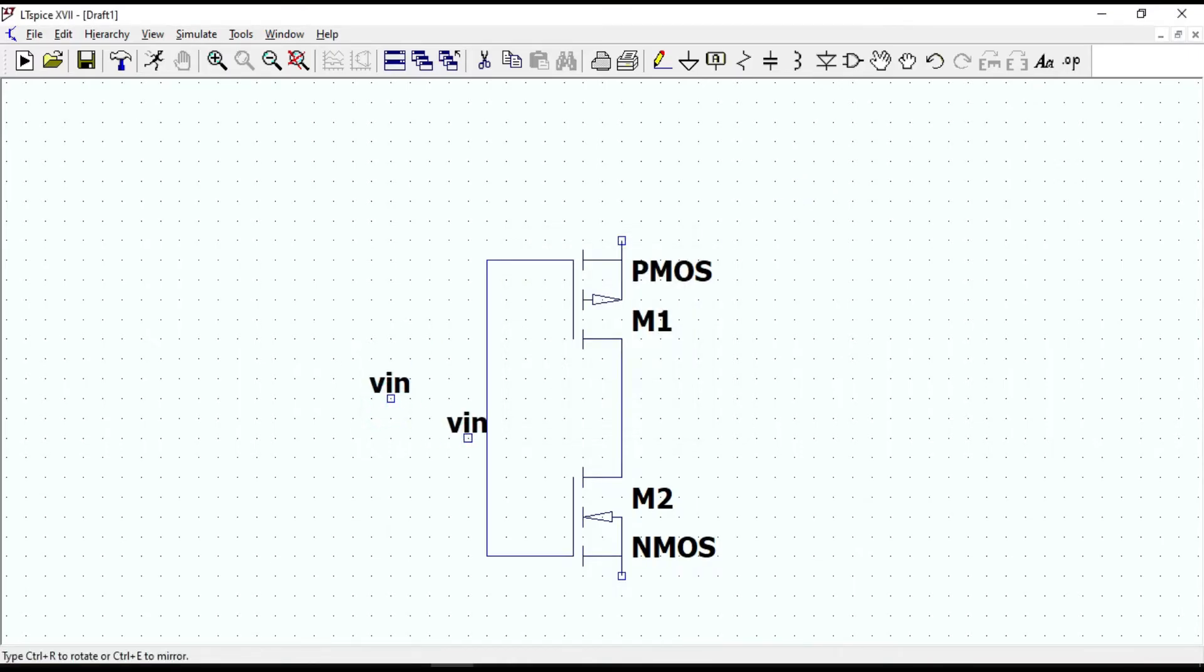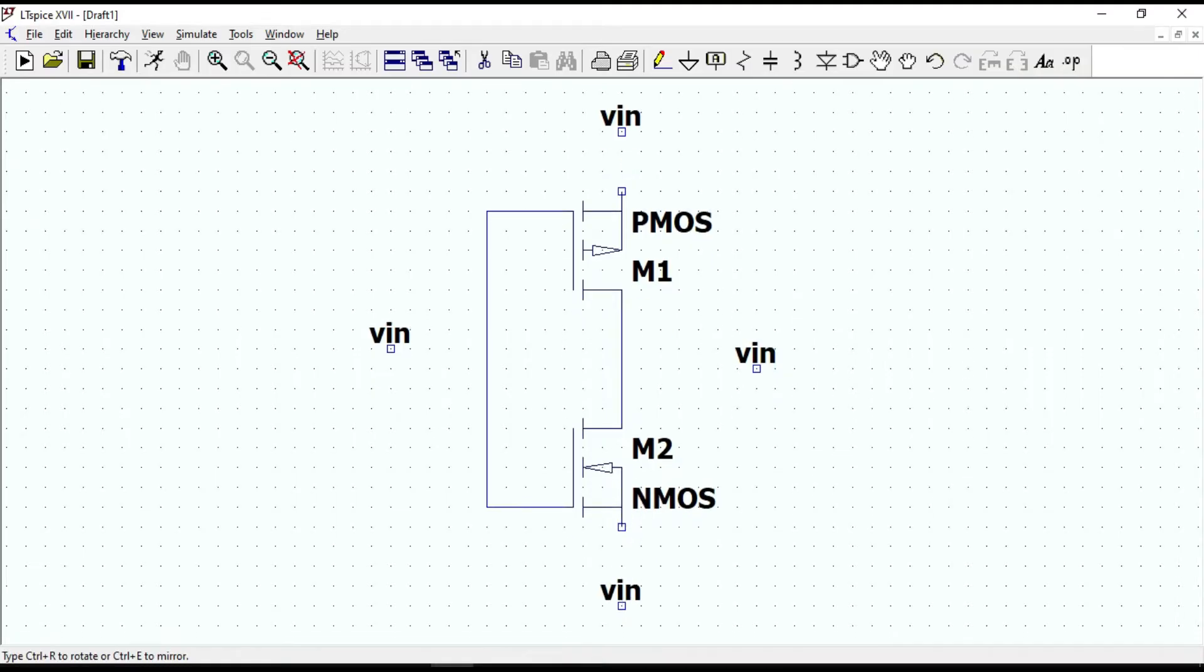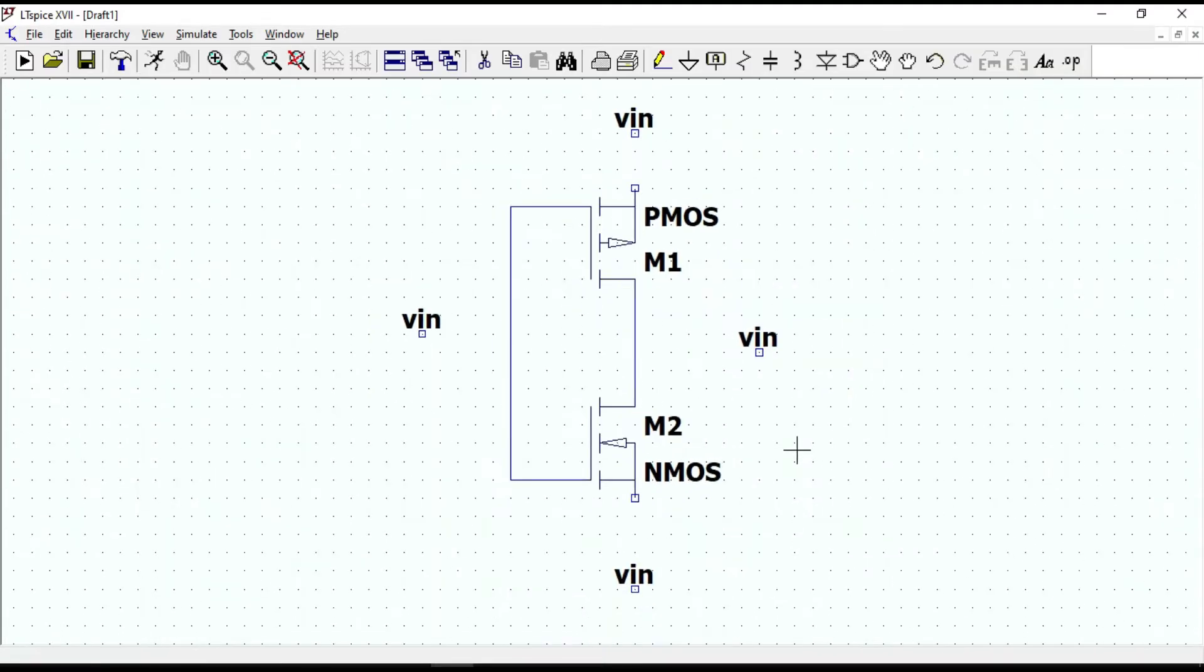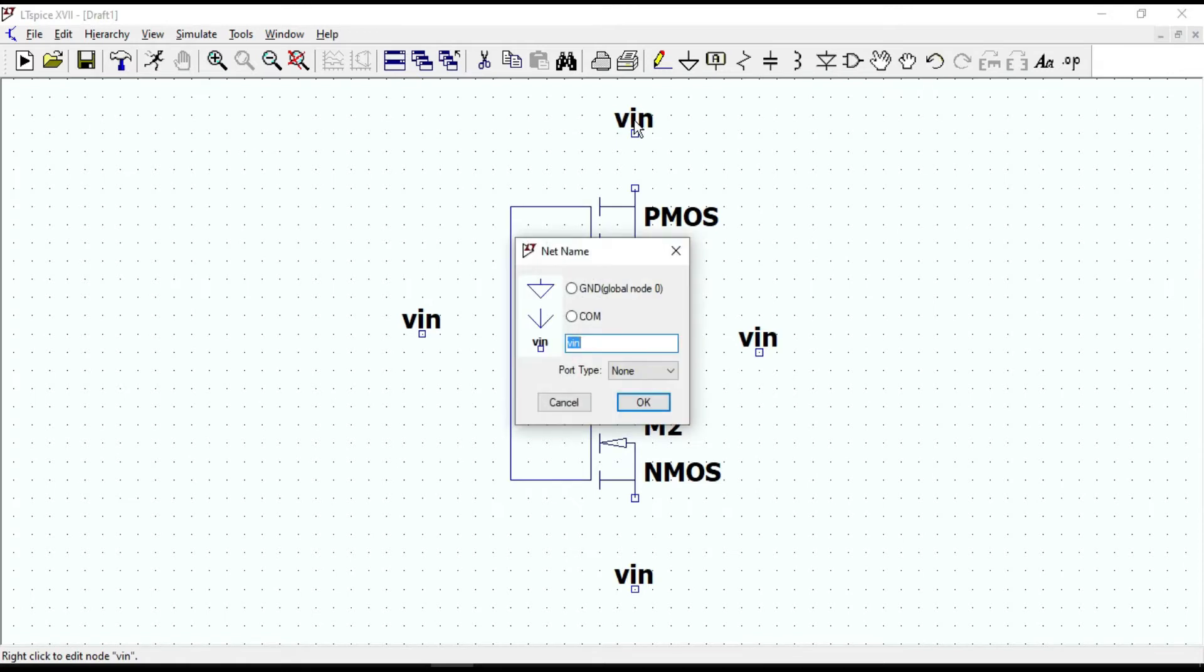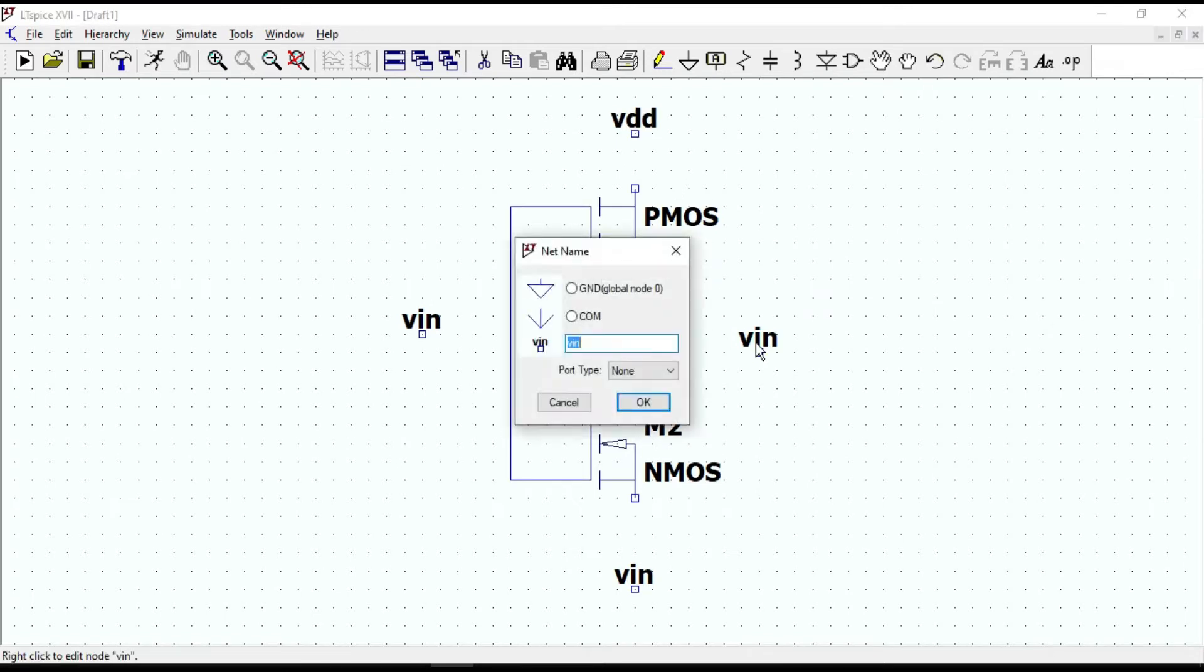We need three more, so put one here, one for the output and one for the NMOS. Let's change this one to VDD. This one to VOUT.